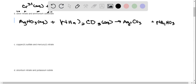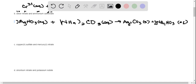Now we balance: I have 2 ammoniums on the left, so I need a 2 in front of AgNO₃ and a 2 in front of NH₄NO₃. Now applying solubility rules: salts containing nitrate are generally soluble, and ammonium nitrate is soluble, so that stays aqueous. Anything with a carbonate is going to be insoluble, so silver carbonate will be our precipitate. Ammonium nitrate stays aqueous.